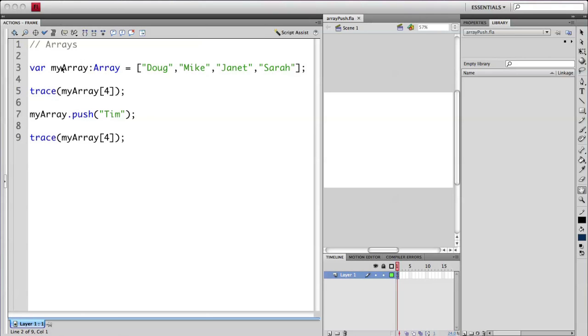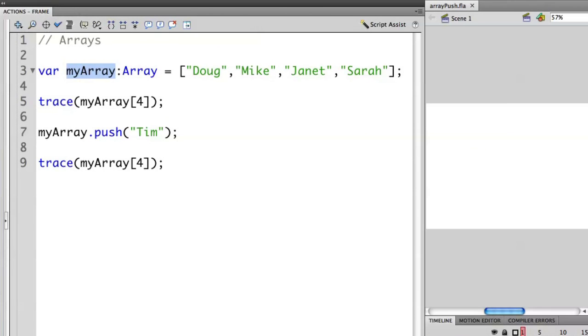I have right here an array that I've called MyArray. Just like in the previous example, this is populated with the four names of some family members of mine.